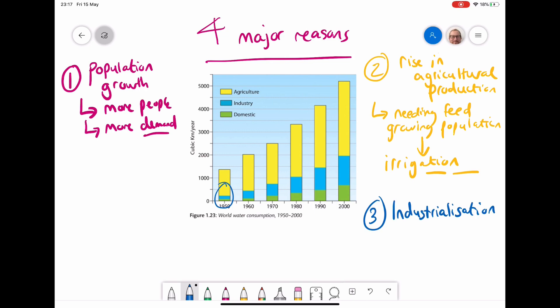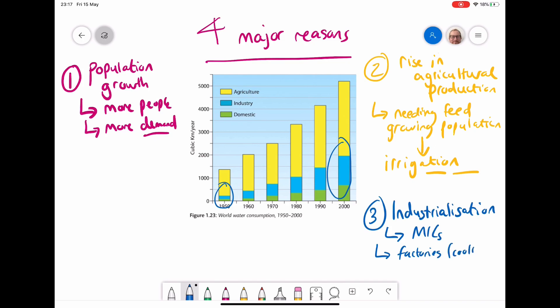The third major reason we can see very clearly on the graph. In the 1950s, that blue section doesn't take up a large portion, but it's starting to grow quite rapidly by 2000. This is industrialization. As more and more countries around the world become industrial and start producing lots of factories, which need a lot of water for goods and to make them, they will use more and more water — particularly talking about MICs. Factories are having to cool machinery, but also using water to actually make the products, and also producing energy using water, such as HEP dams.